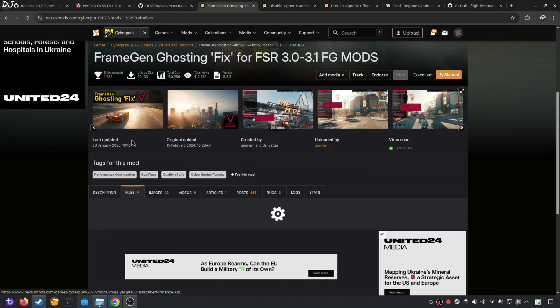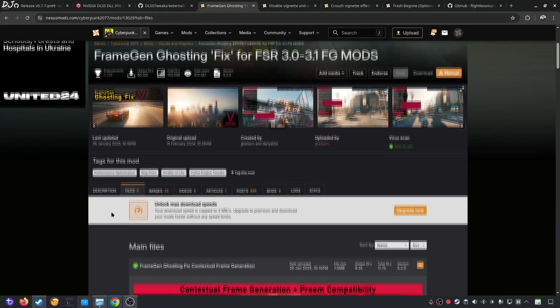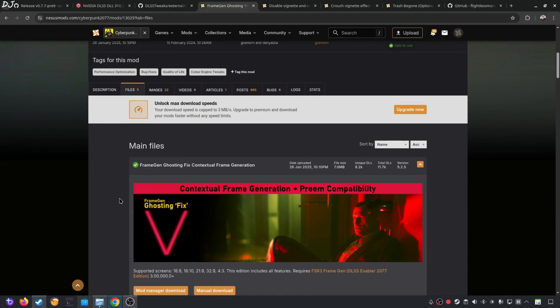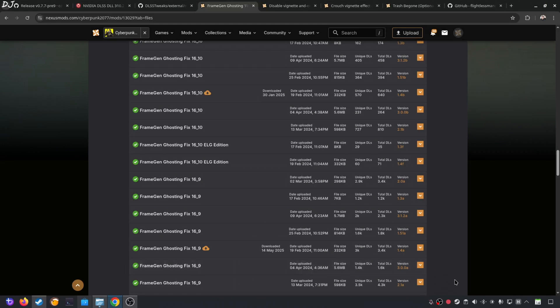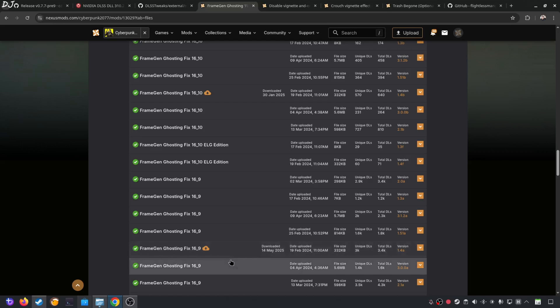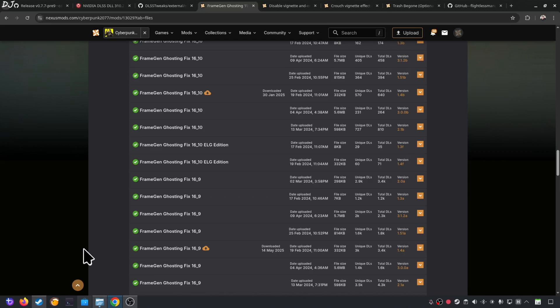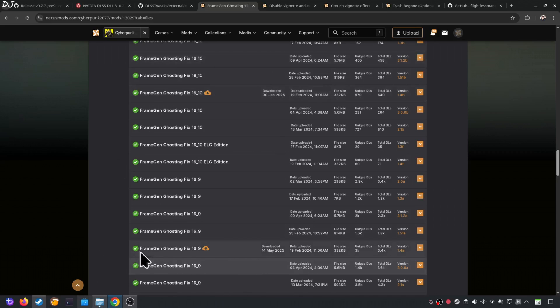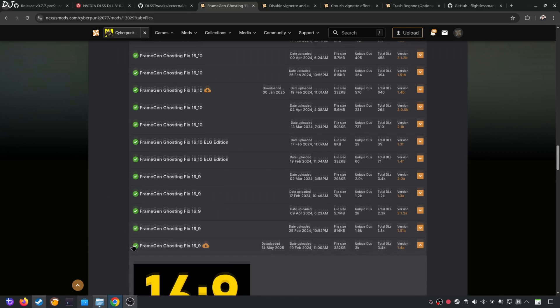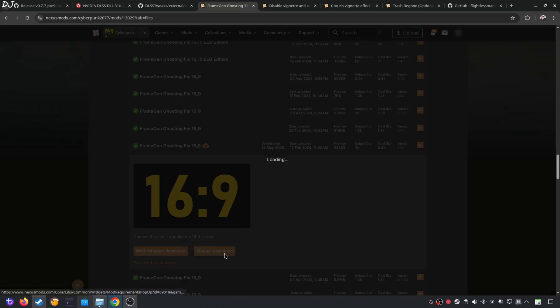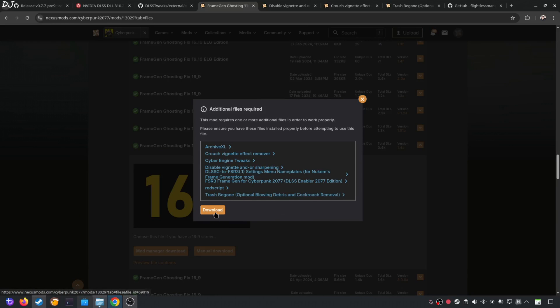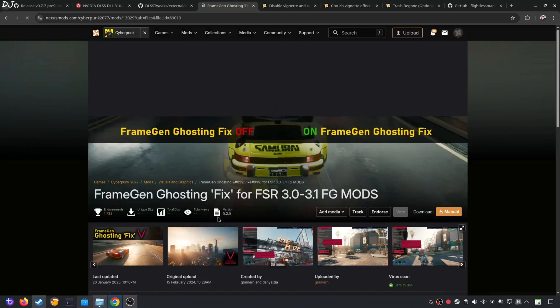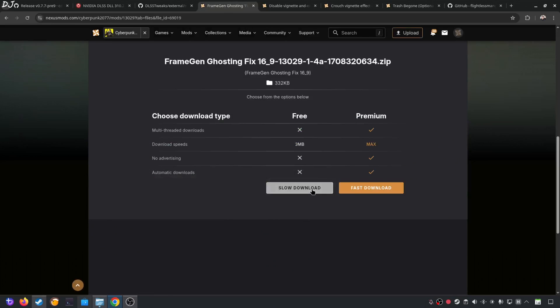I'll be downloading an older version of the mod that does not require Archive Excel. This is the version that I'll be downloading 1.4a. It's compatible with displays with 16 is to 9 aspect ratio. If your monitor supports a different aspect ratio, download the version of the mod compatible with it. For example, my Steam Deck supports 16 is to 10 aspect ratio. This is the version of the mod that I use for Steam Deck. But for my PC's monitor, I'll be using this one 16 is to 9. Click on it. Click on Manual Download here. Click on Download. Click on Slow Download.